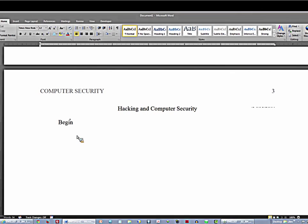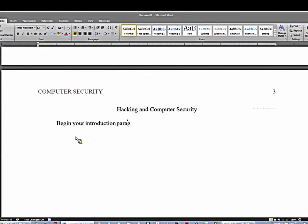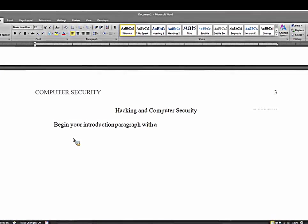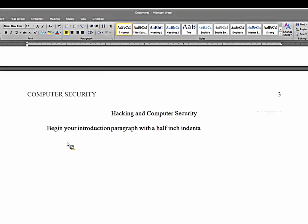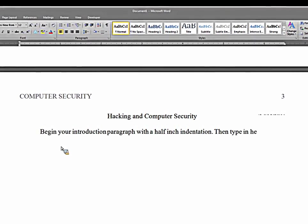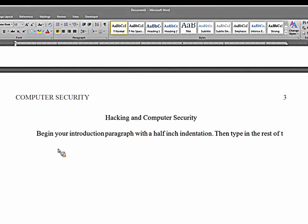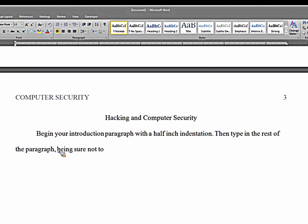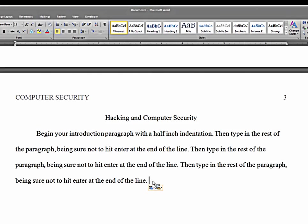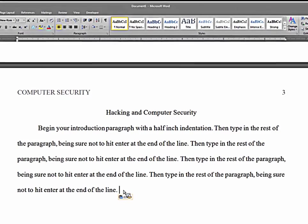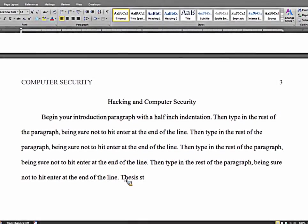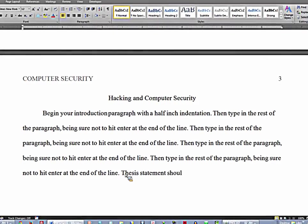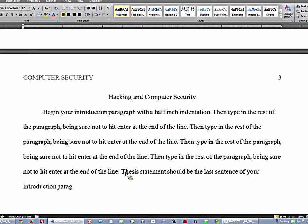And begin your introduction paragraph with a half inch indentation. Then type in the rest of the paragraph. Be sure not to hit enter at the end of the line. After you've got your introduction written, then you copy and paste from your outline. Your thesis statement should be the last sentence of your introduction paragraph. And after you've gotten that thesis statement in, you hit enter one time.